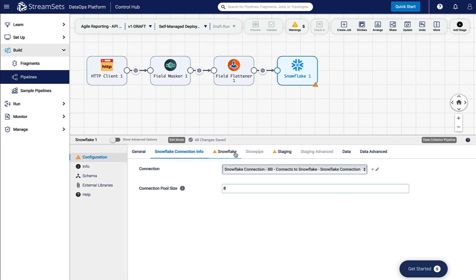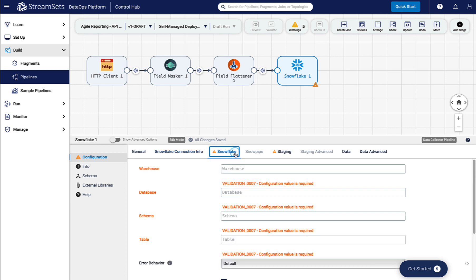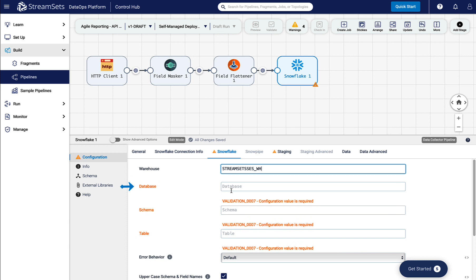Make sure you have the warehouse, database, and schema information. Then enter those details here.